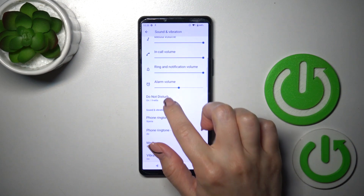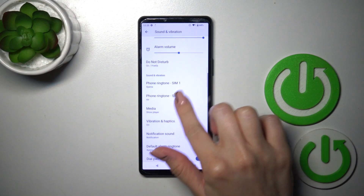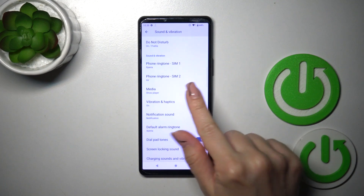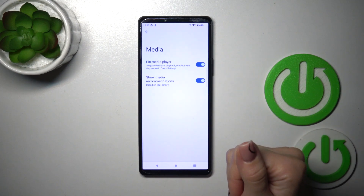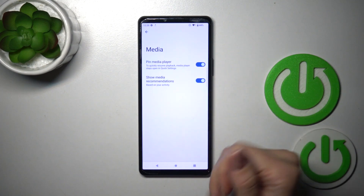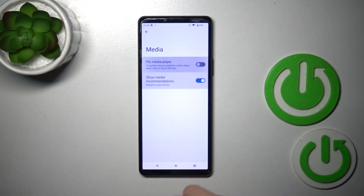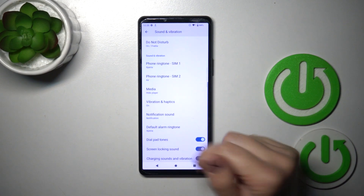We can turn on and turn off the tone distort mode, and change the ringtone for SIM 1 and SIM 2. In the Media section, we could pin the media player and show media recommendations with the help of the switcher. Let's go back.